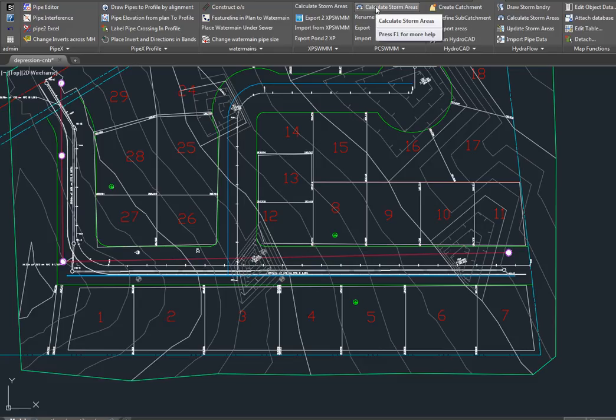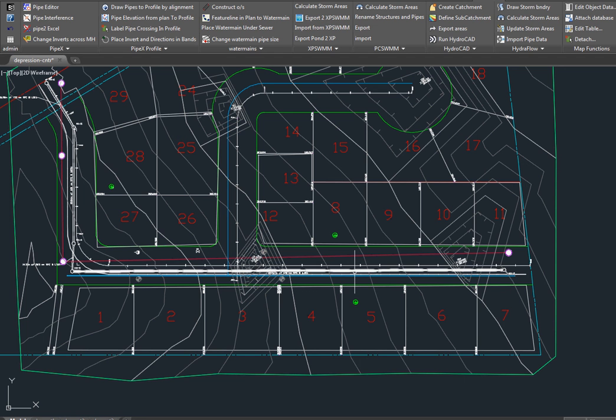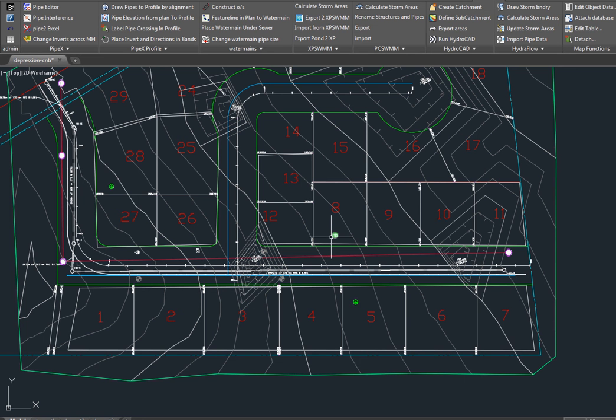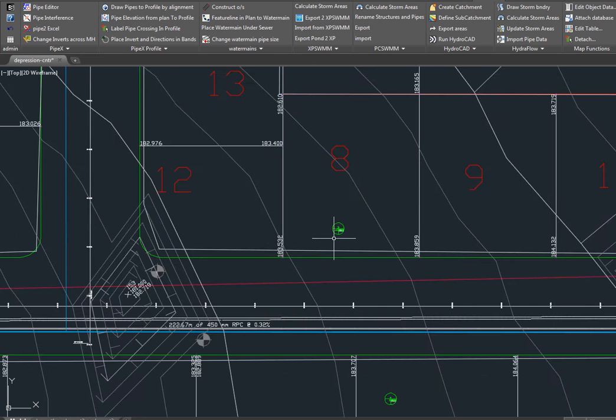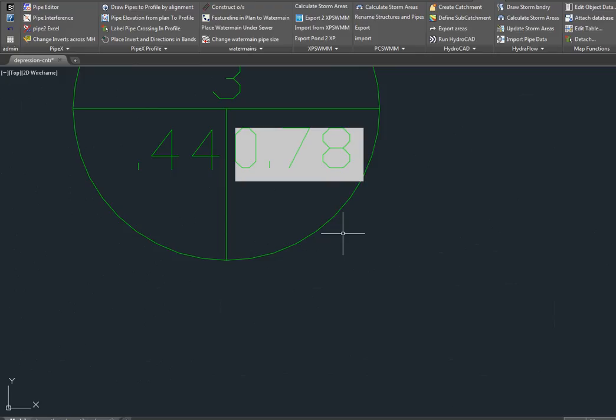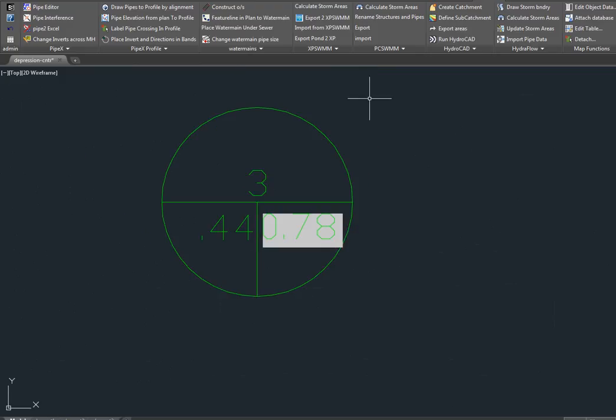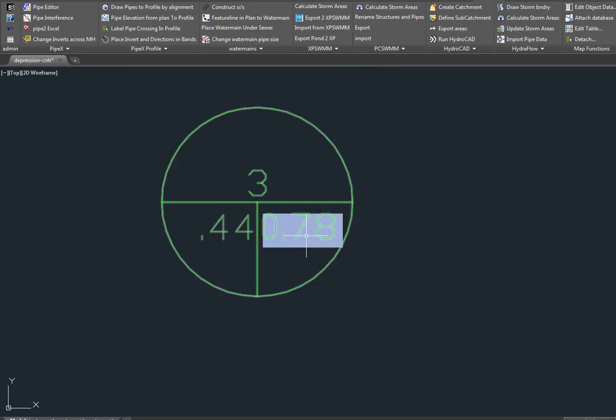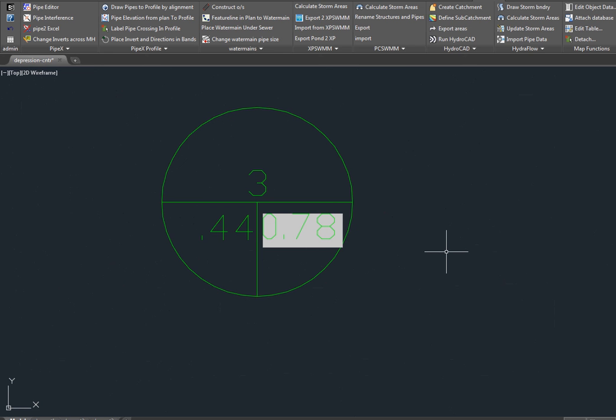Then we calculate storm areas. We select our pipe, then we select up to three polylines that are associated with it, and we place area circles and runoff coefficients. The area is a dynamic field and it will adjust as you change the size of your polyline or your catchment area.